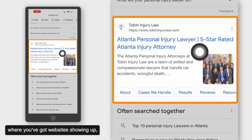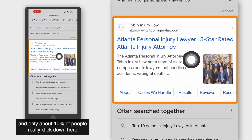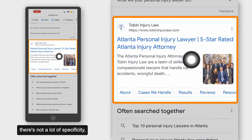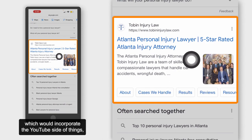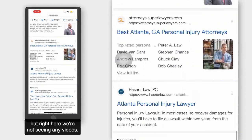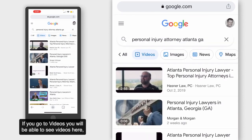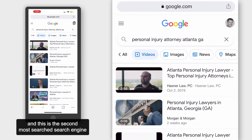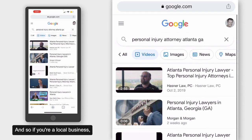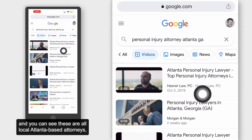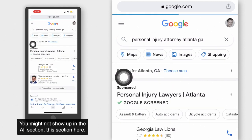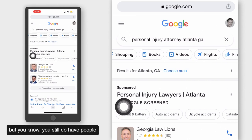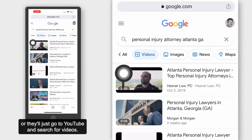Below the Maps section, you've got organic website results, and only about 10% of people really click down here because there's no social proof, not a lot of specificity, and not a lot of authority since you're towards the bottom. This is what you see on the first page of Google — sometimes you might even see a video in here, which incorporates the YouTube side of things. YouTube is actually the second most searched search engine, and a lot of people do go to these videos. If you're a local business — you can see these are all local Atlanta-based attorneys — and you want to rank quickly, this is how you do it.